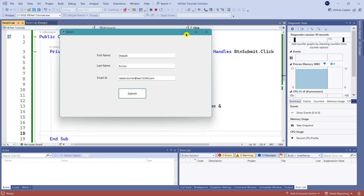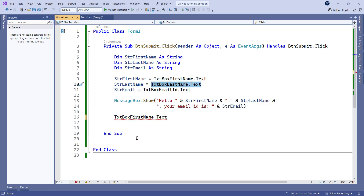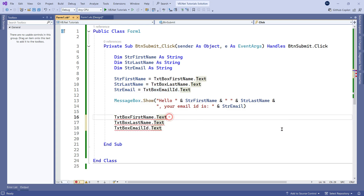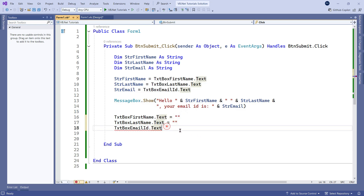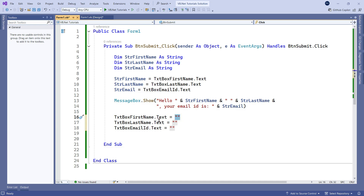The question that comes to mind: why are these values not getting cleared? The same values are still there. How can we clear them? The property is 'txtBoxFirstName.Text', 'txtBoxLastName.Text', etc. Simply assign them an empty string — equals to double quotes with no value. Copy and paste for all three text boxes. Now all text boxes will have a blank value, meaning the fields are cleared.